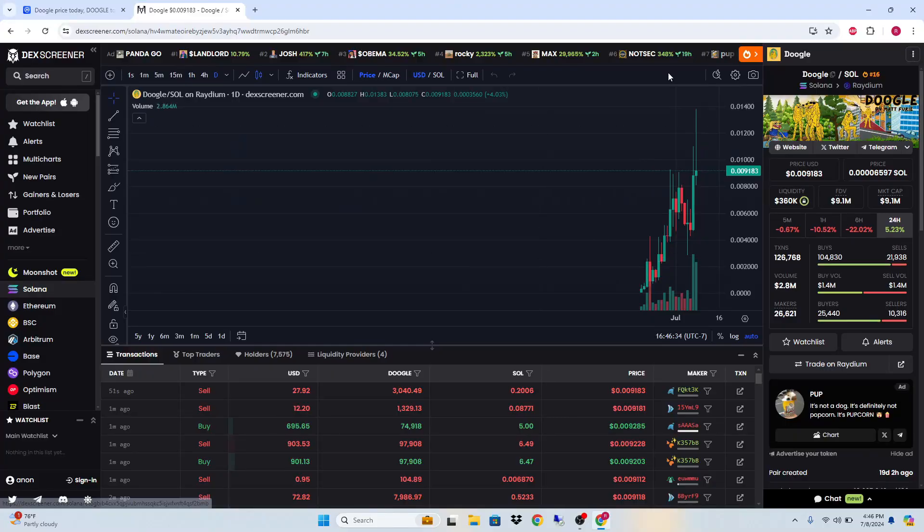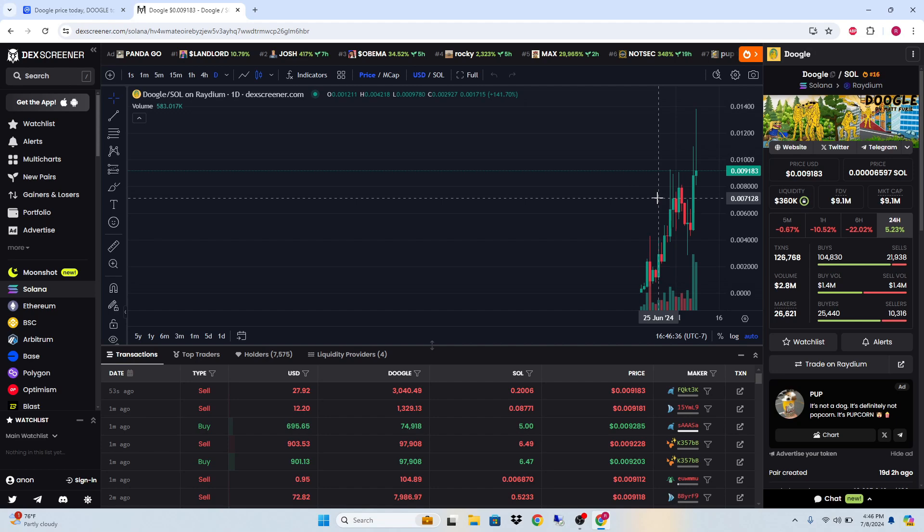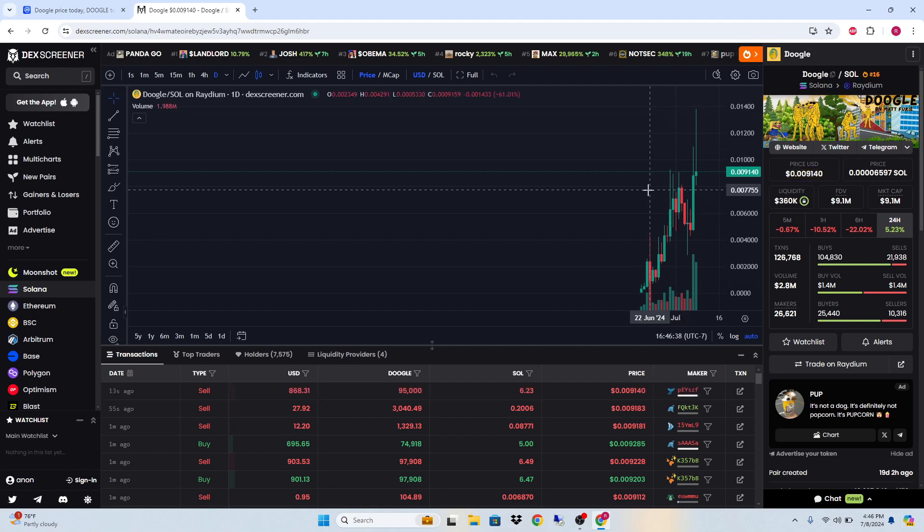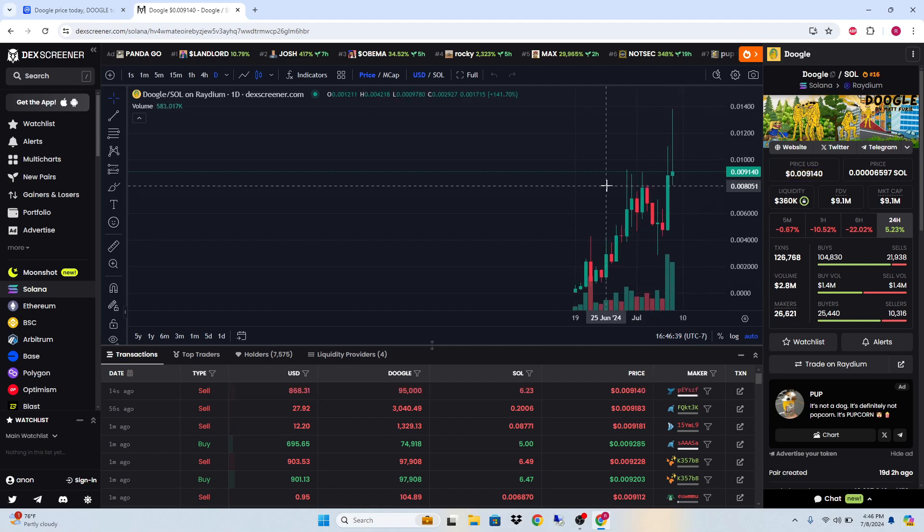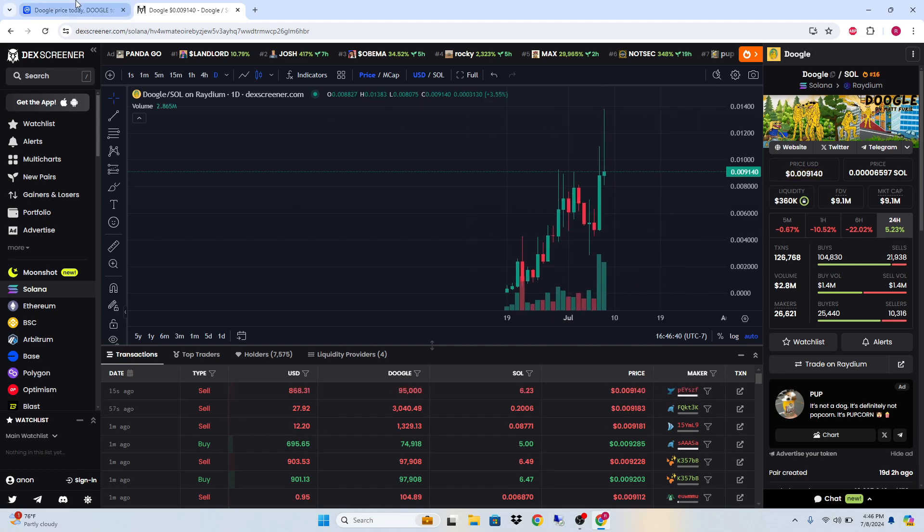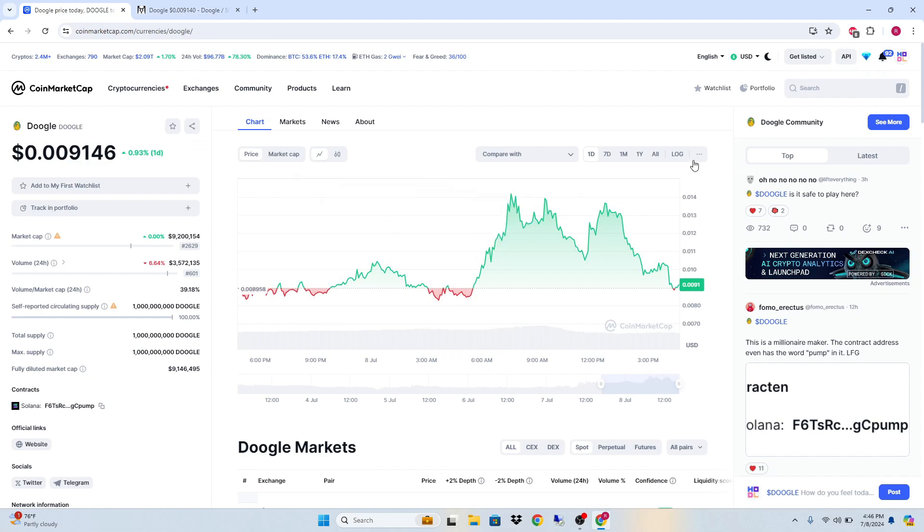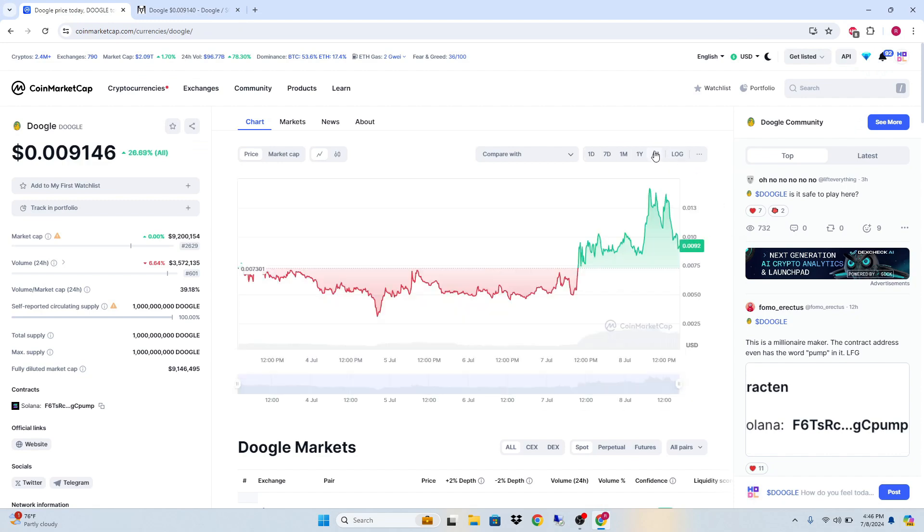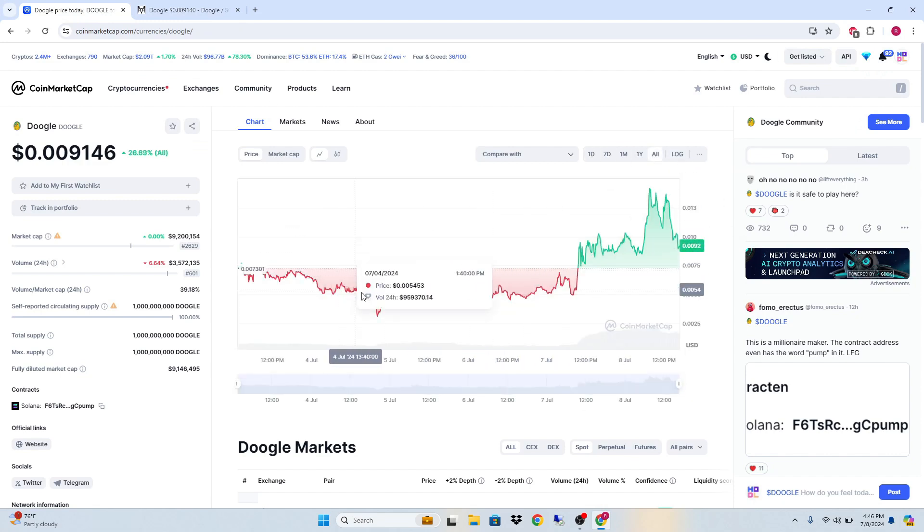Hey guys, it's Cryptomio Analysis coming at you with a new video on Doogle. I am on vacation but I'm going to make these videos, so let's get right into it.